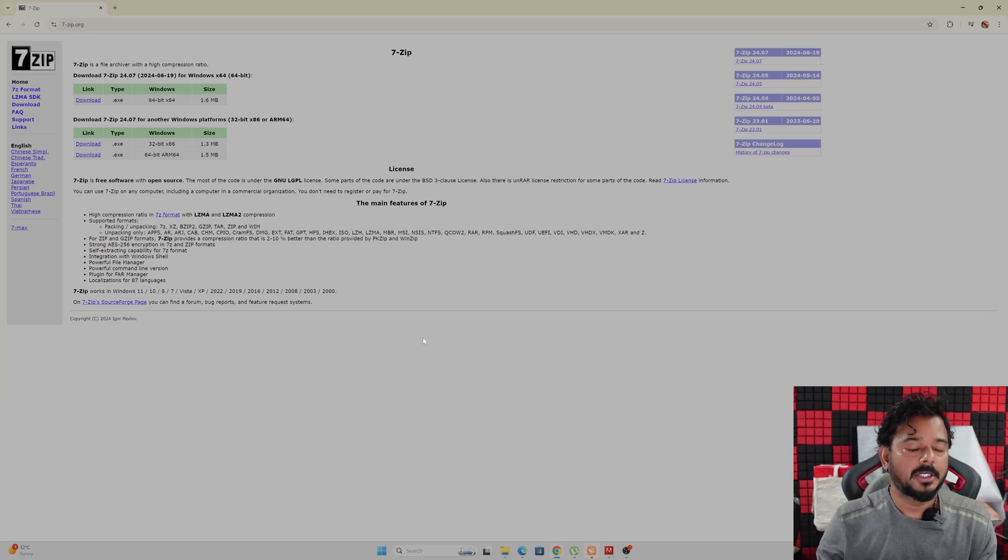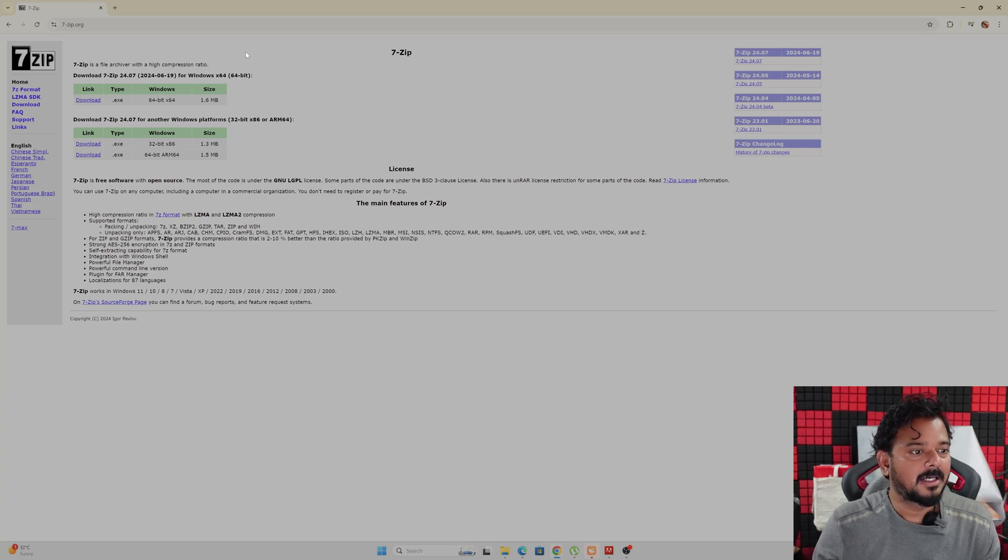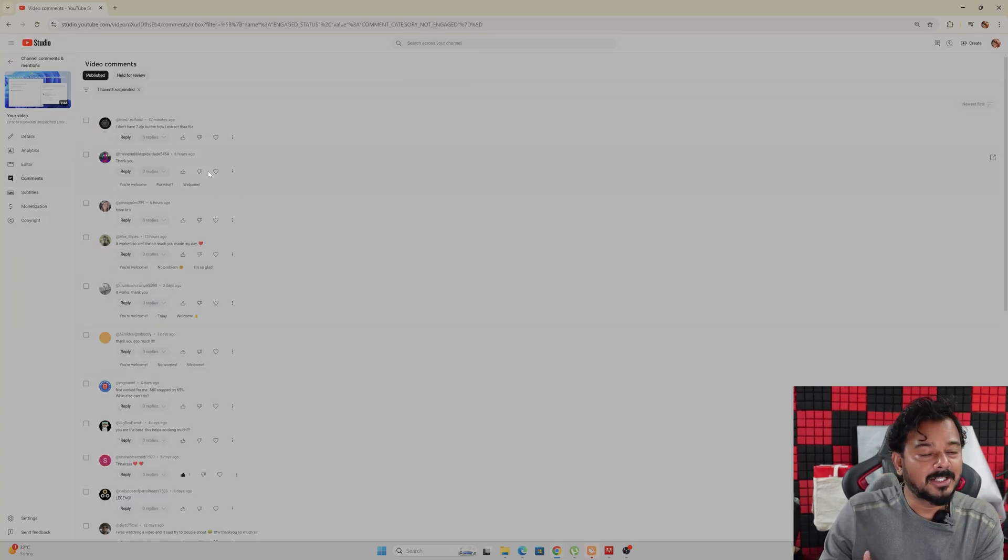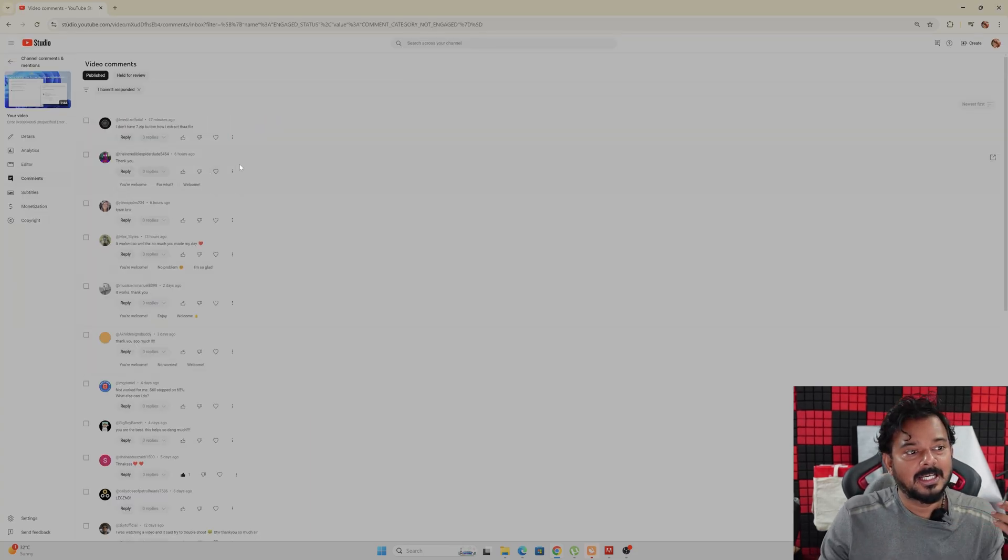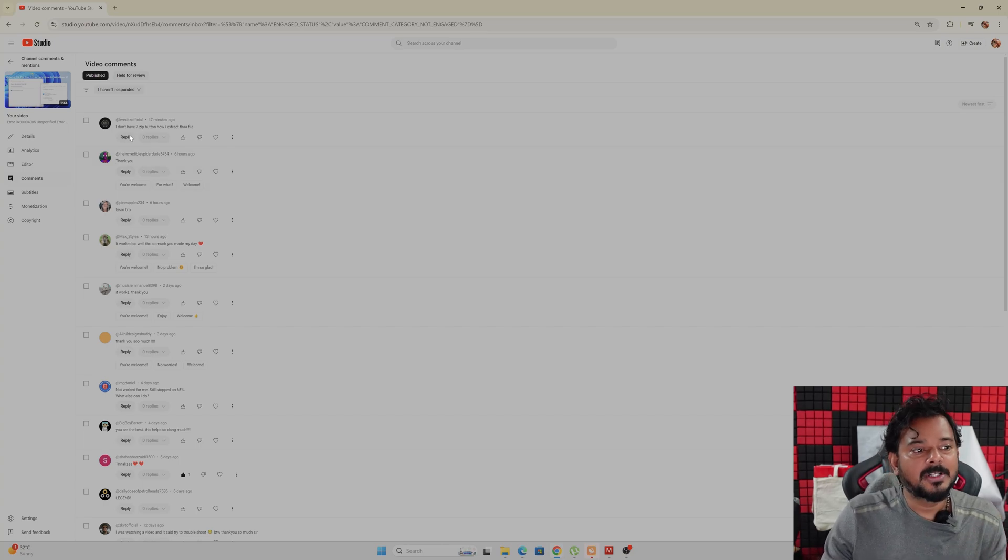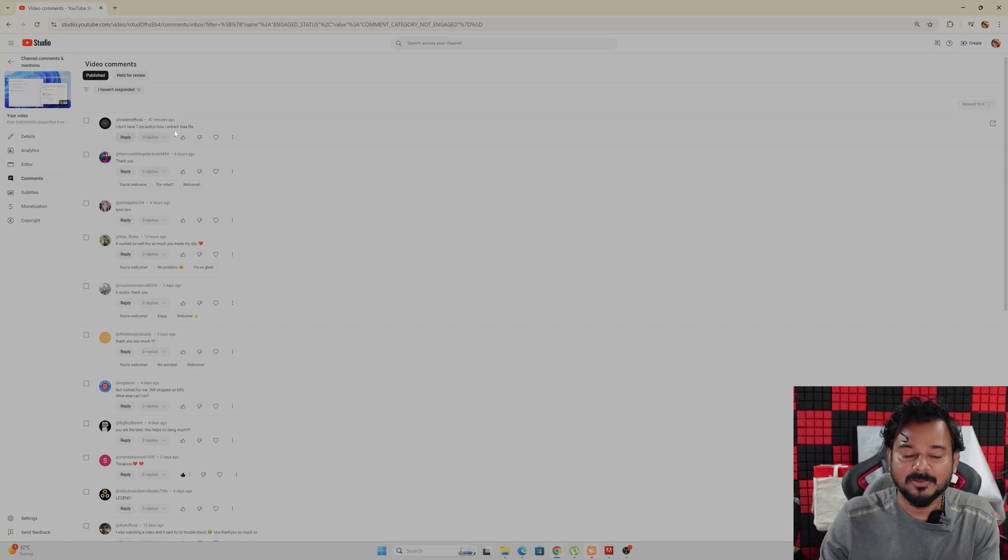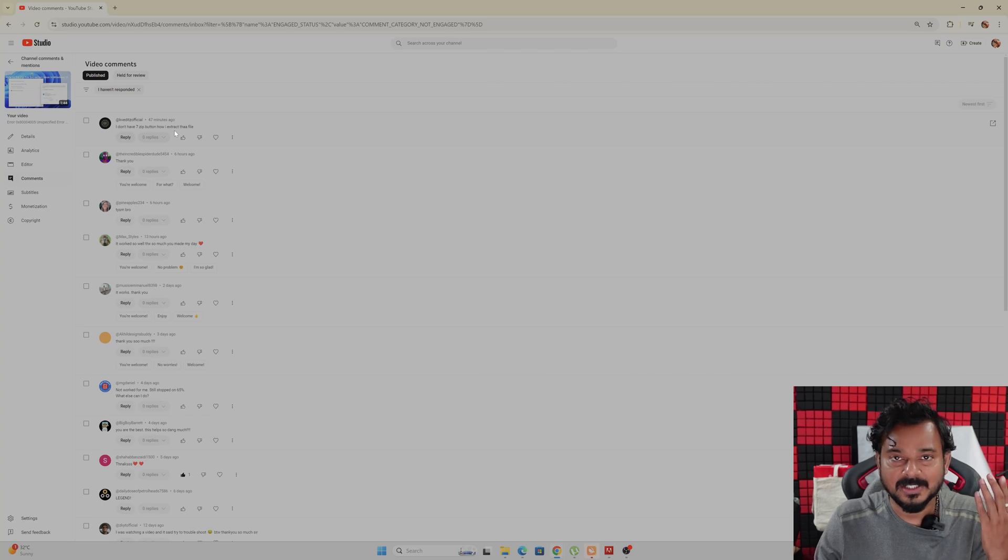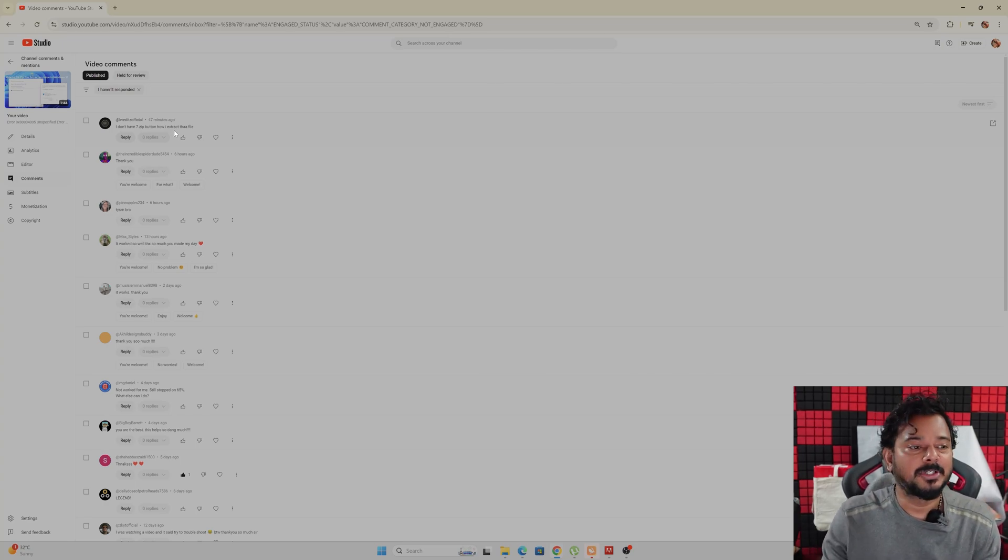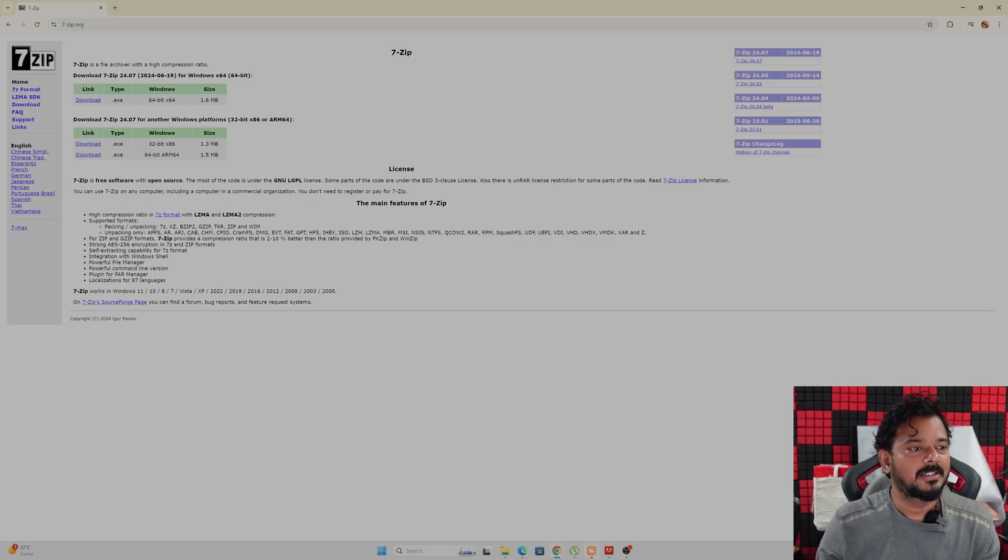In order to open zip files we need to install a zip application. I'm making this video because on one of my videos, a person asked 'I don't have 7-zip button, how do I extract the file?' It's very simple, you just need to install it. So that's why I'm making this video because of the subscriber or viewers' comment.